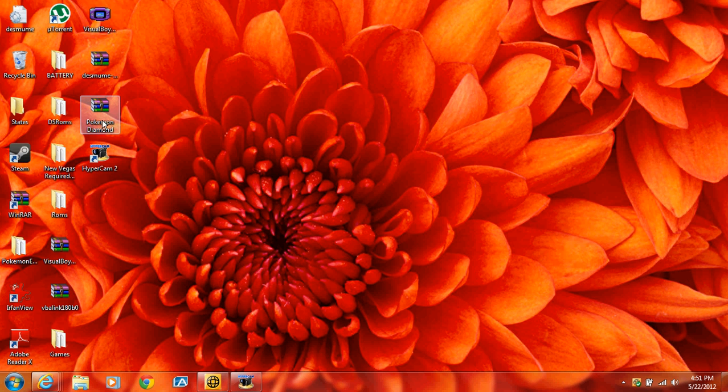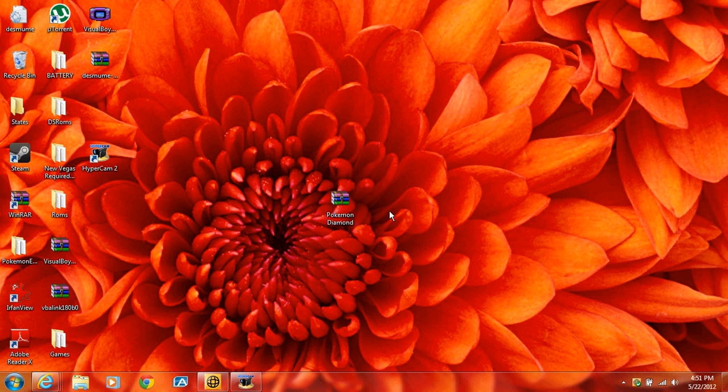Also, this is what the folder is going to look like when you get it, when you download it. You can have WinRAR.